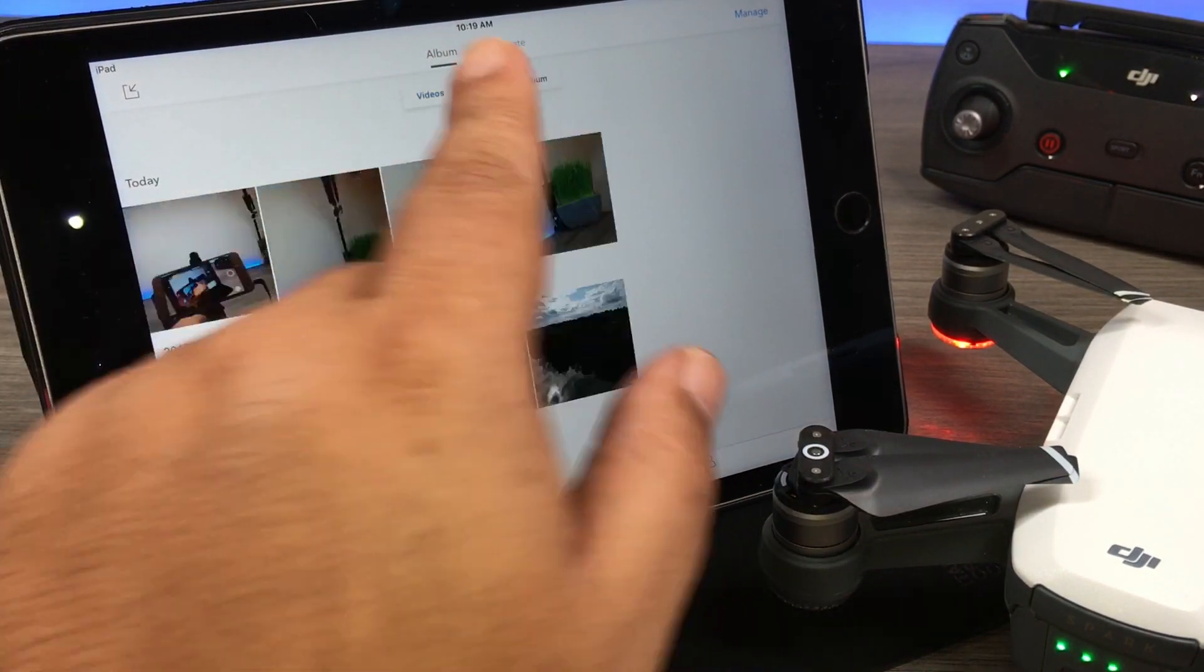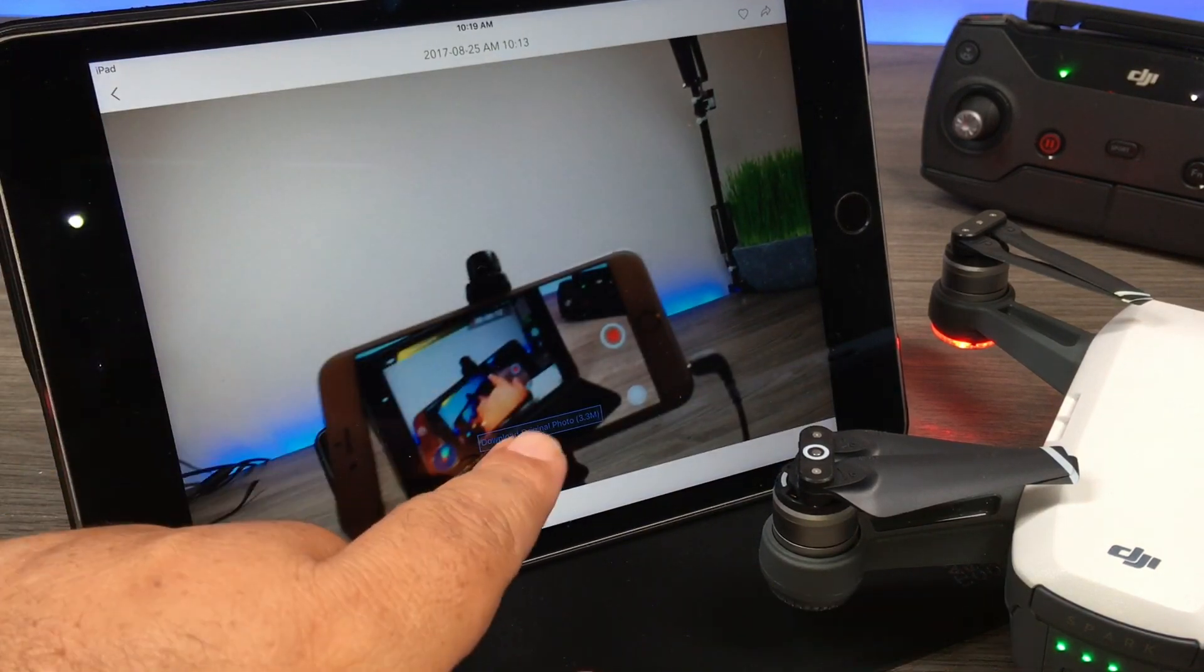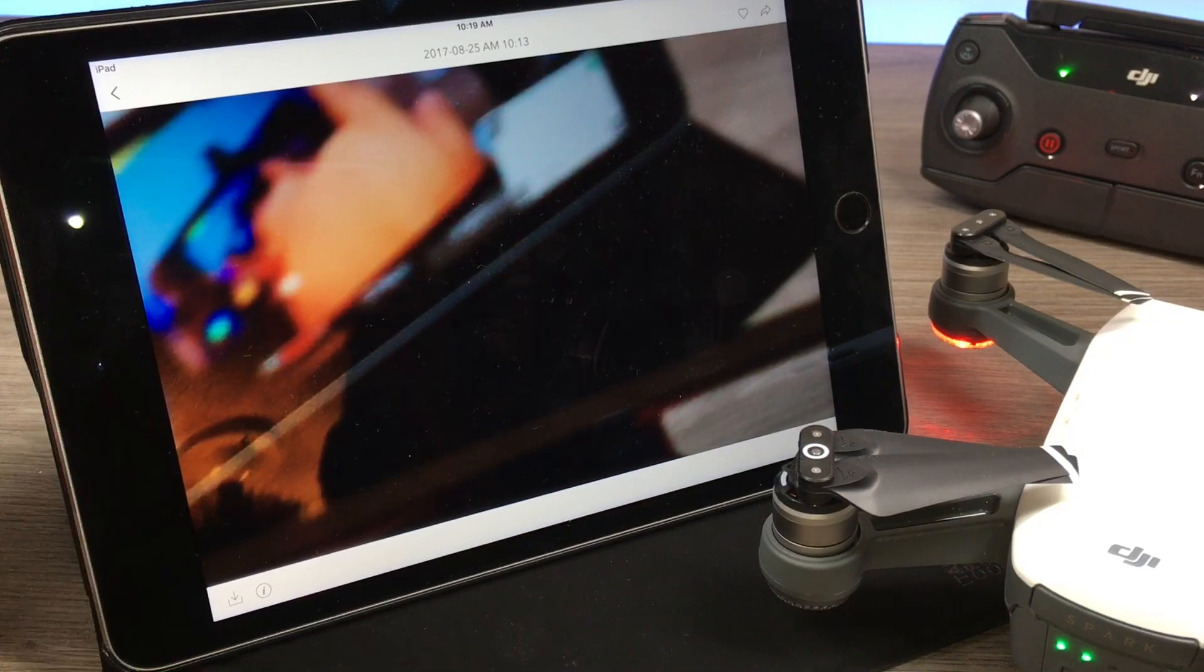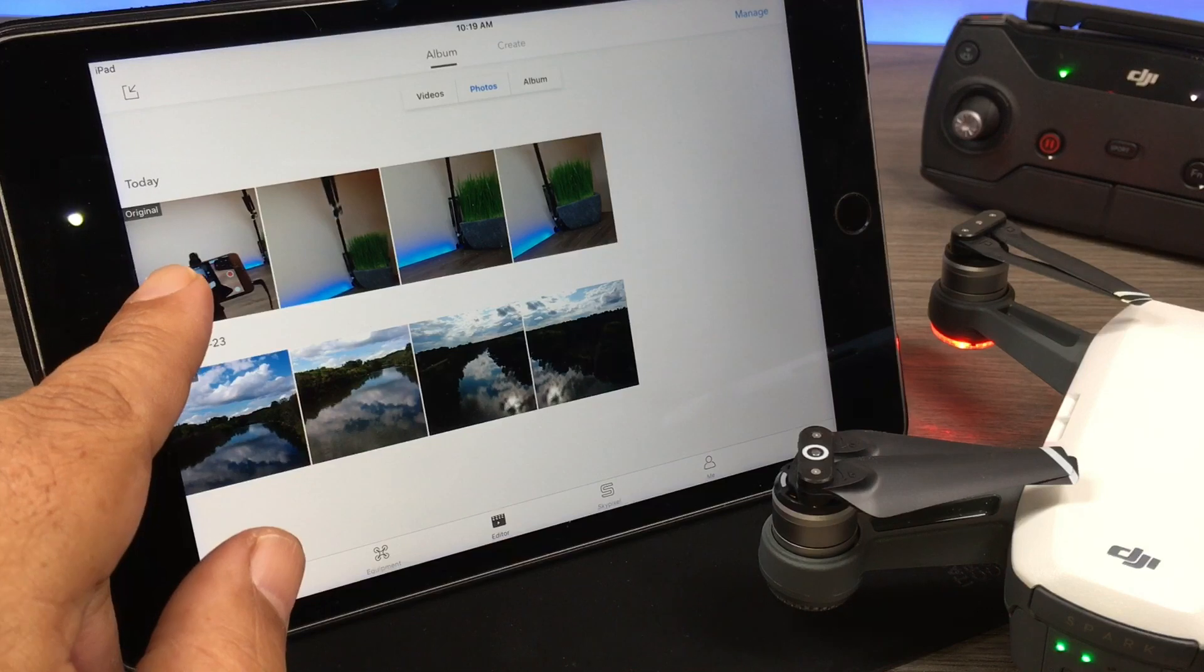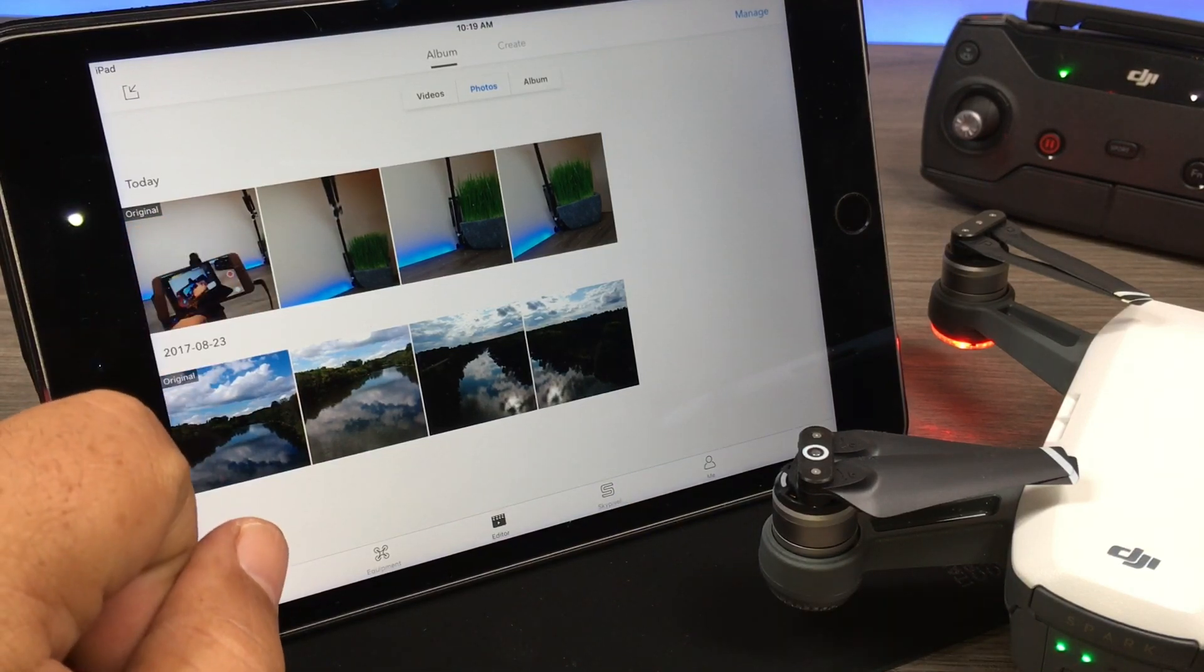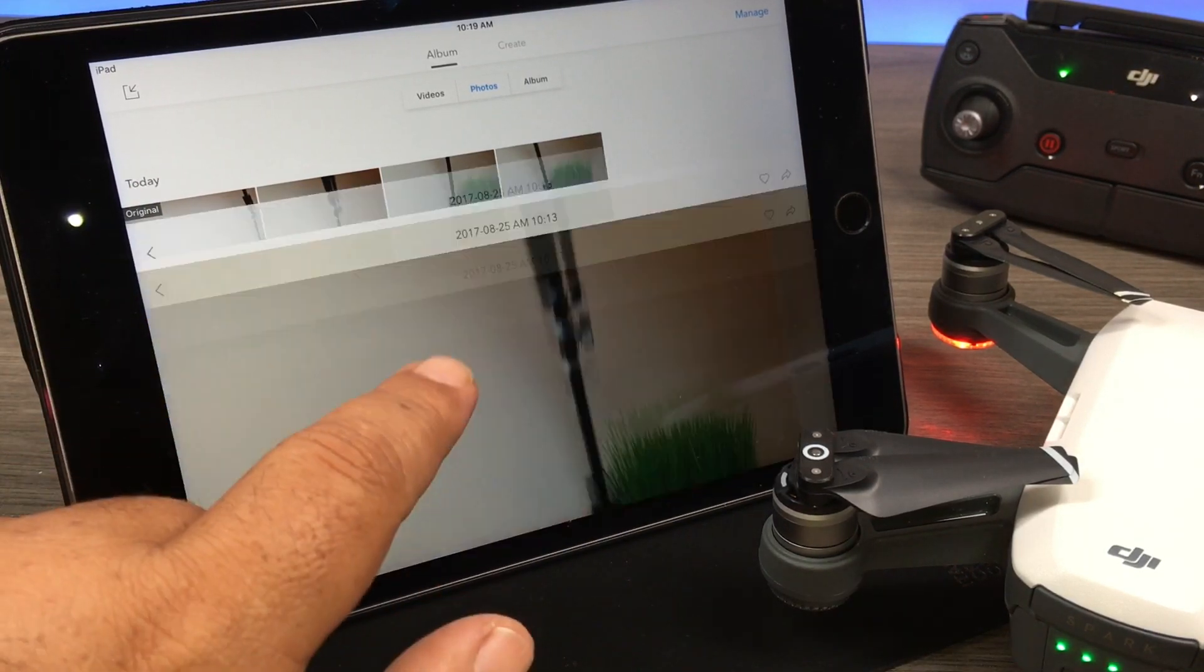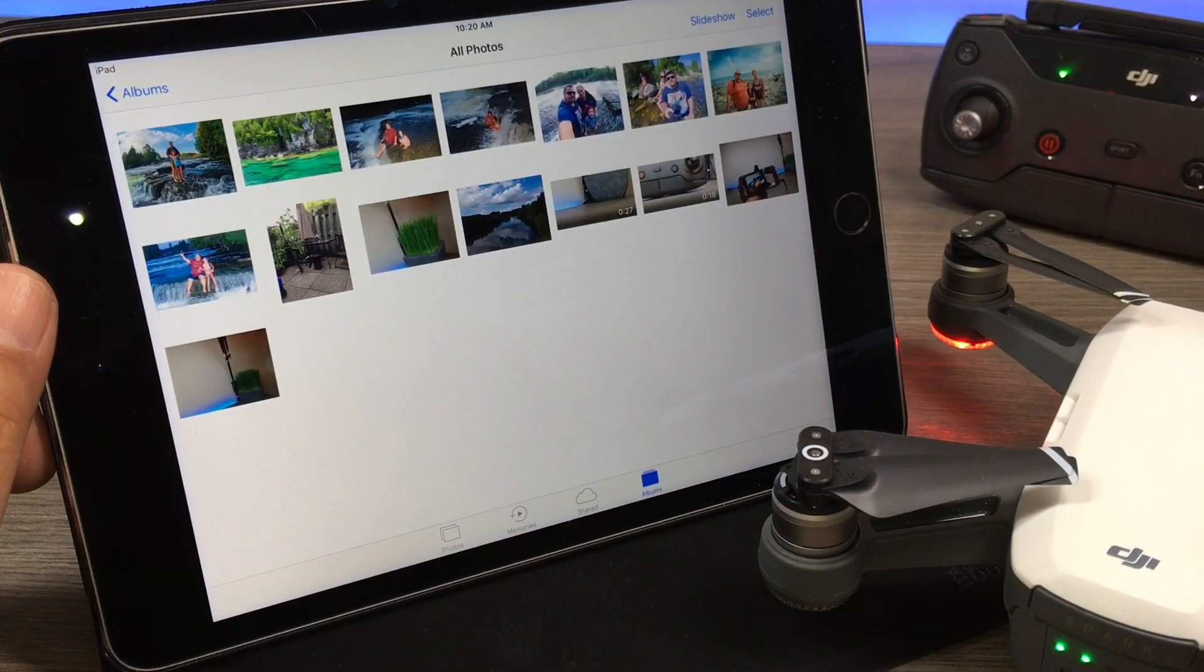We can also do the same for photos. If we bring up the photo we took, again, download high res original. Photos tend to move a little quicker. Now when we go back, it's not like the video. You can see it's labeled as original, but it got rid of the cached copy. So now any photos that are in here are just the originals, and we can do that for all of them.